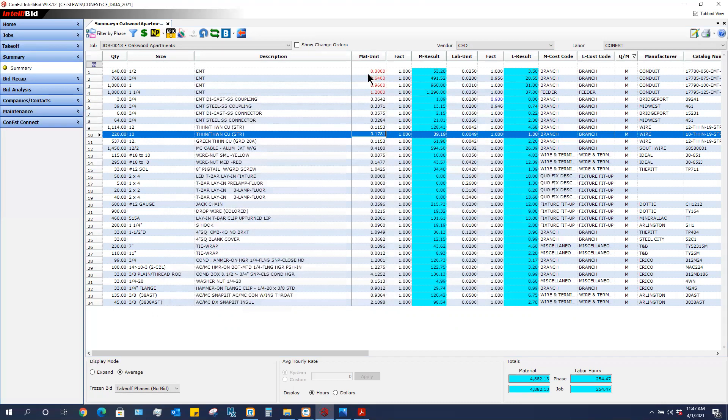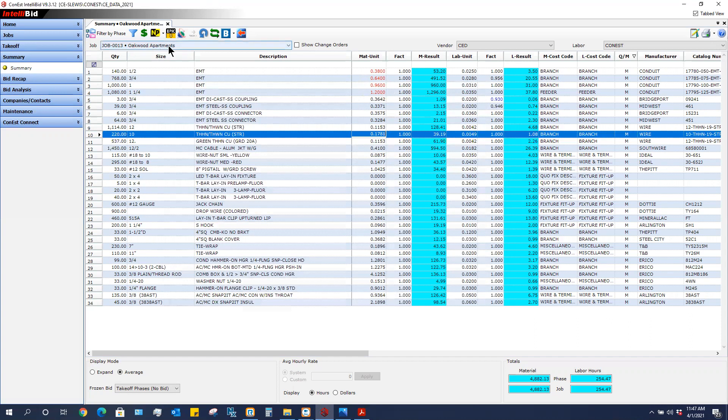As I'm typing in my prices, they show up in red. That means that I made the price change. Now these prices are only good as long as I am in this job.